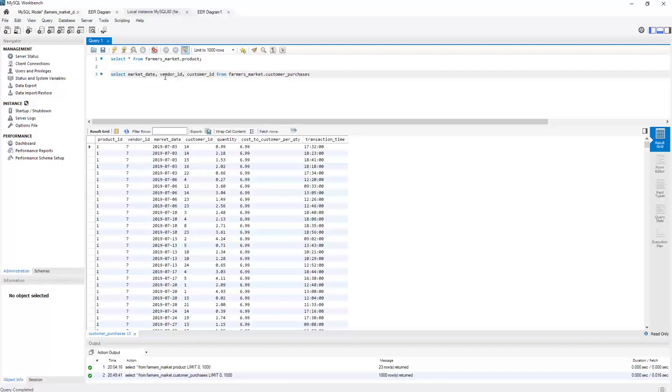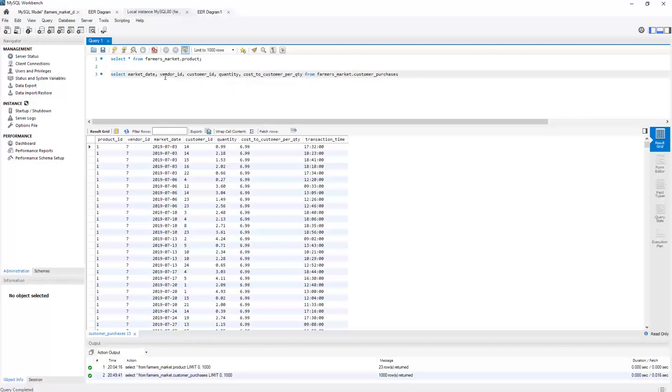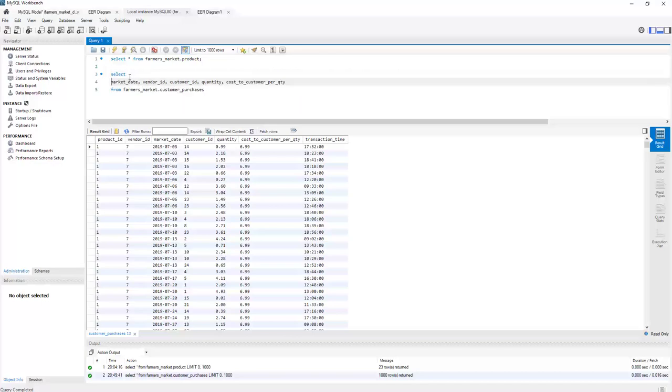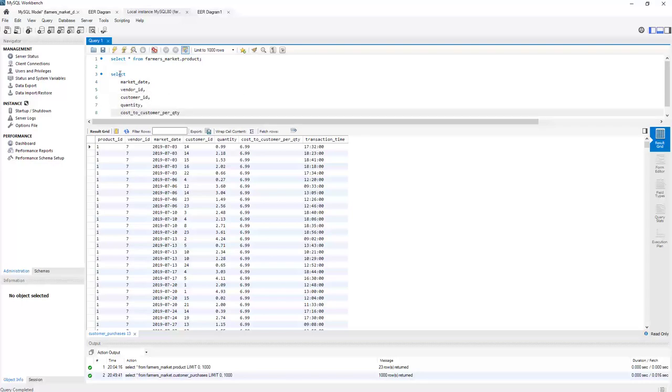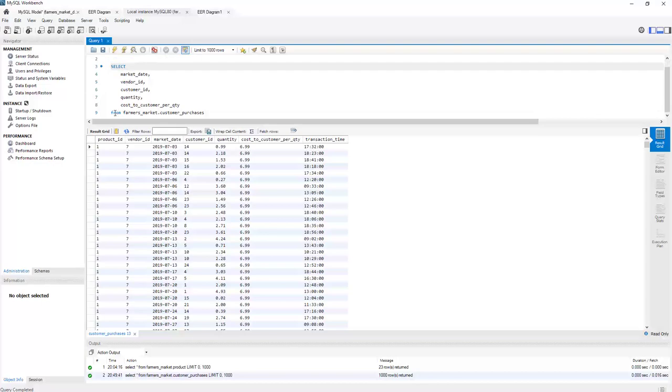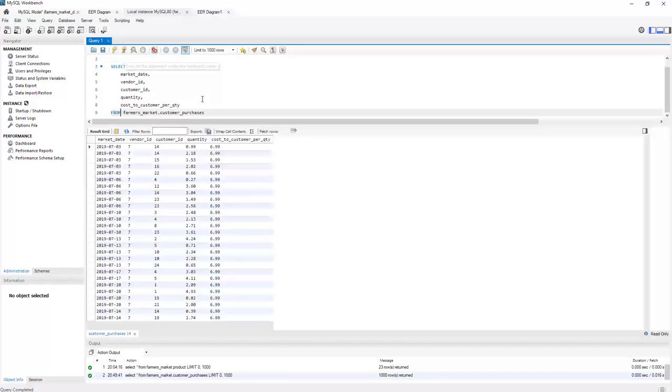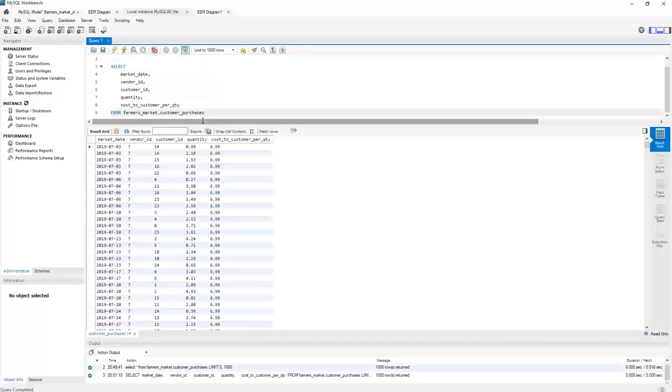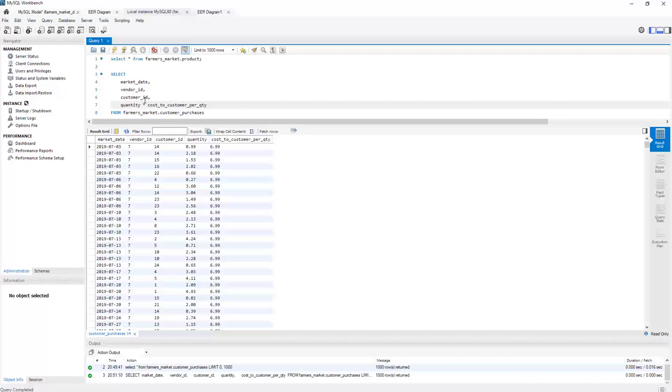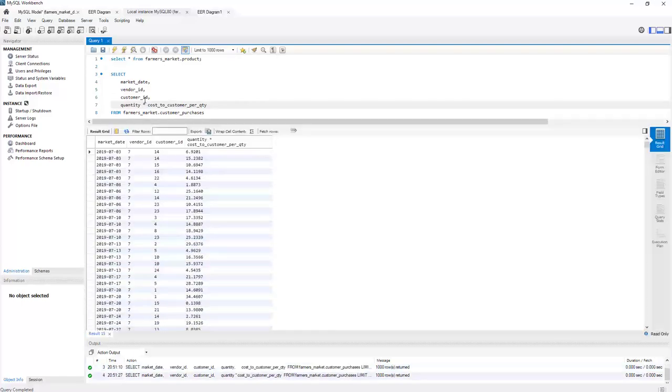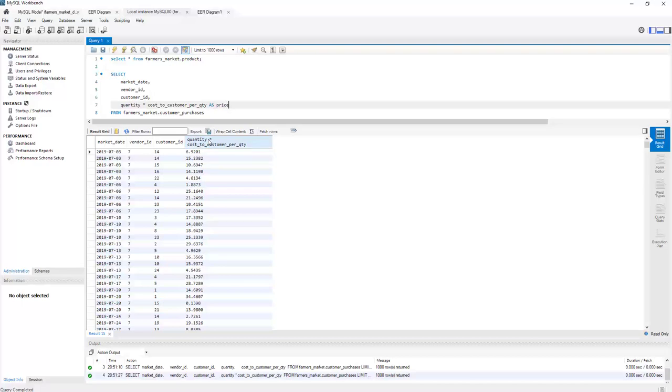So here we're going to select the market date, customer ID, vendor ID, quantity, and cost to customer per quantity. And remember with SQL it really doesn't matter how you lay it out, but let's make this one neat. So I'm going to put one field per row, just format it nicely for reading. And let's capitalize these and be formal about it. So these are the fields we're selecting. And this is the table we're selecting from. So let's run that.